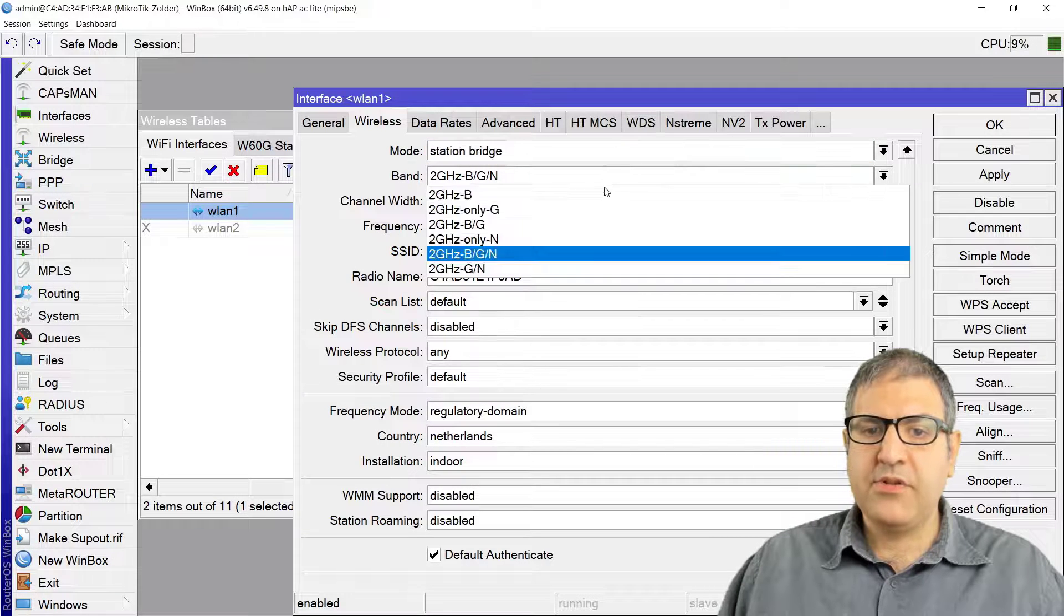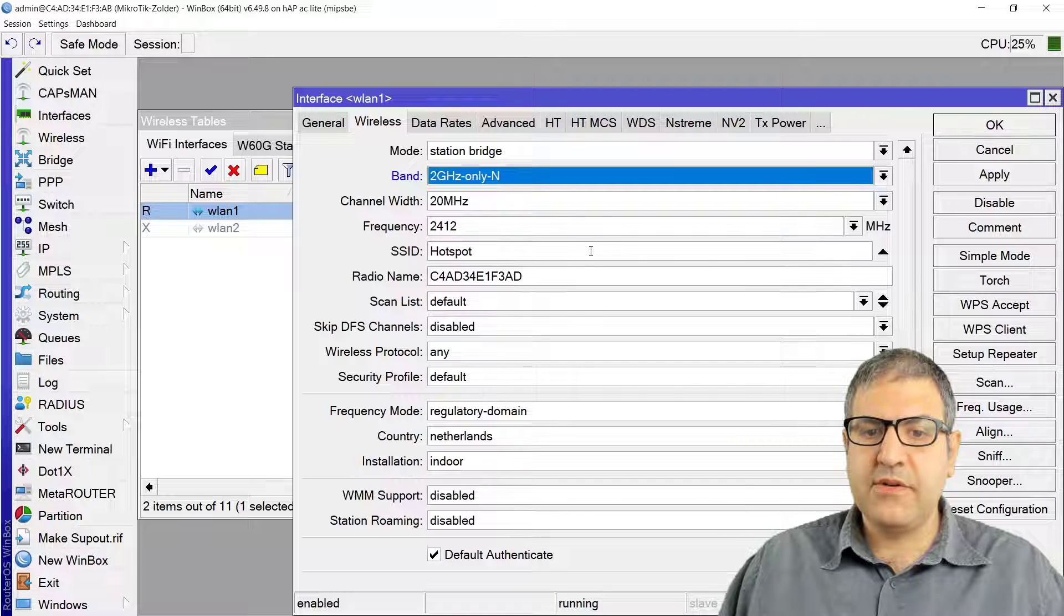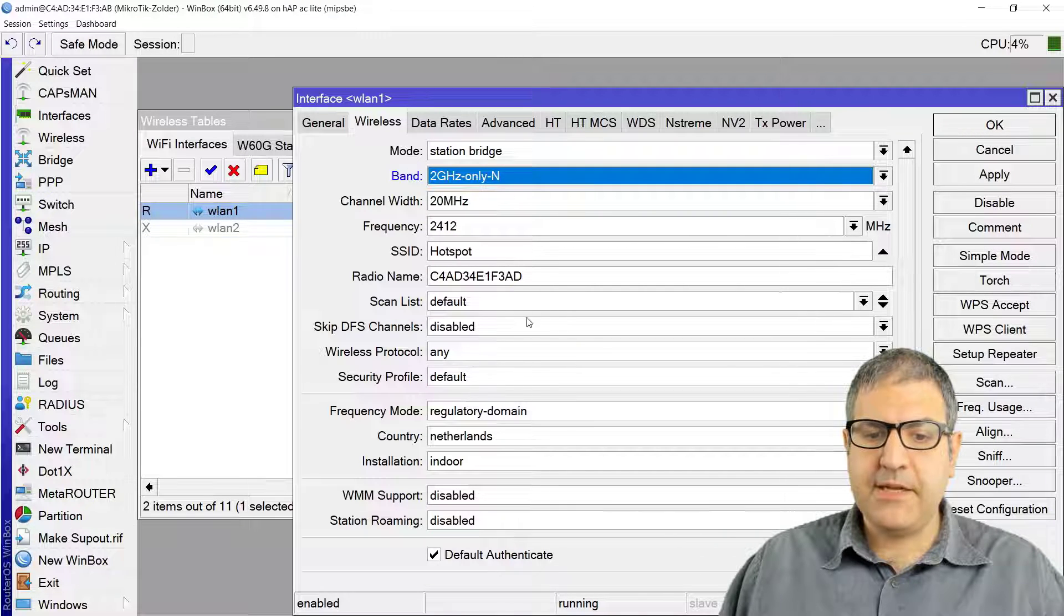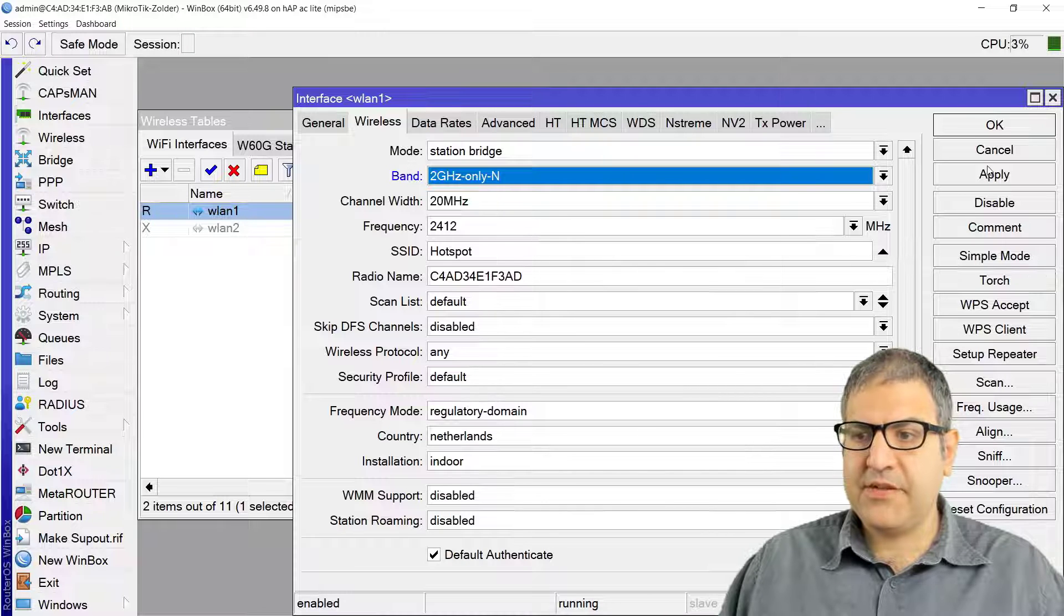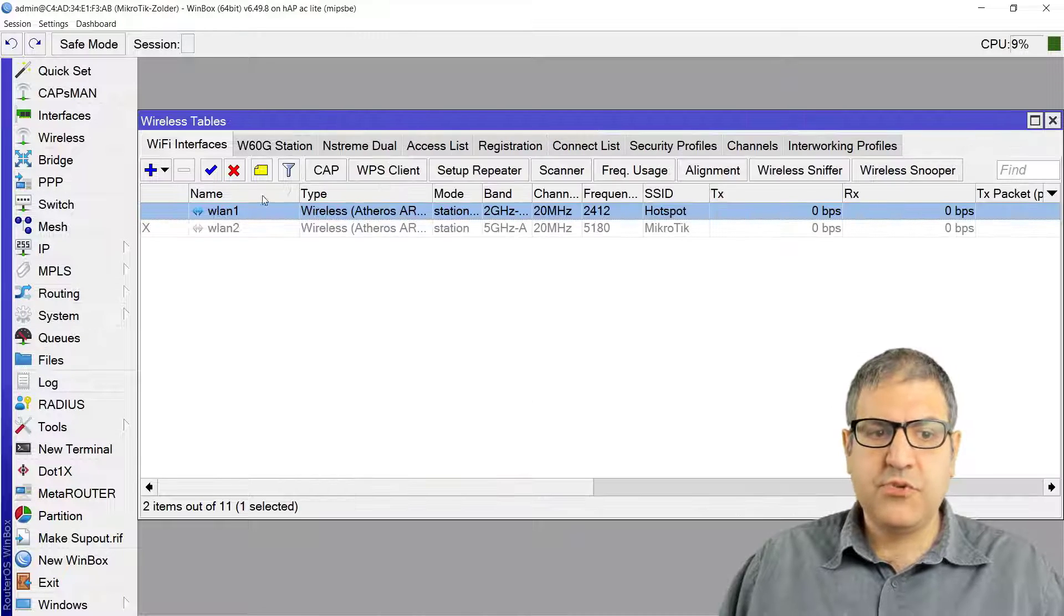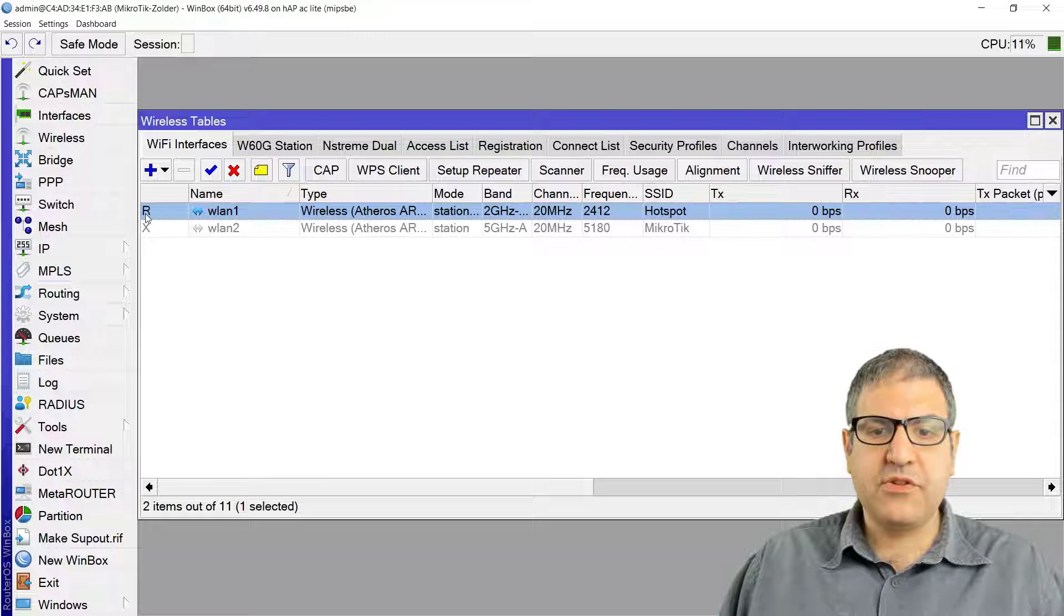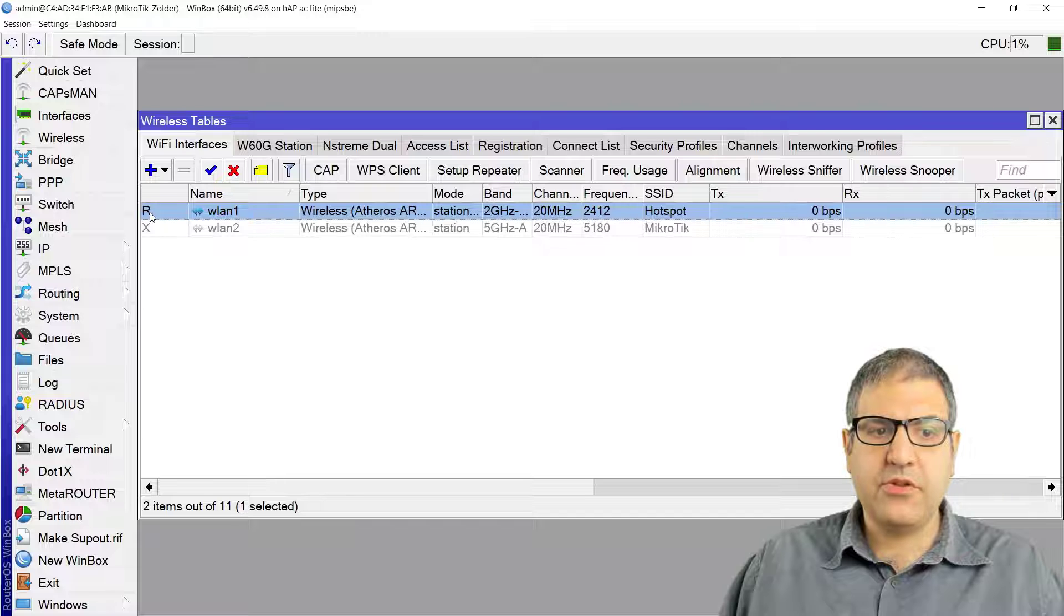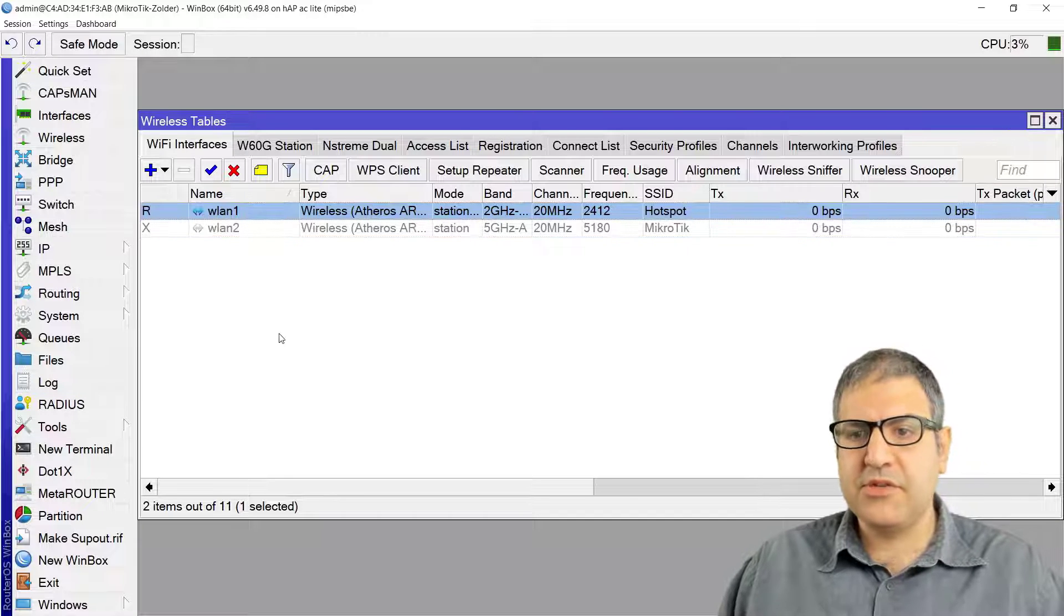All I need to do is just say Connect. I know that I used N, so I'll just put here N. We don't have any password, then I will say Apply. We should get an R here if it's connected to the wireless. Here we go, so R means running. We are connected to the wireless, you can see it's running.